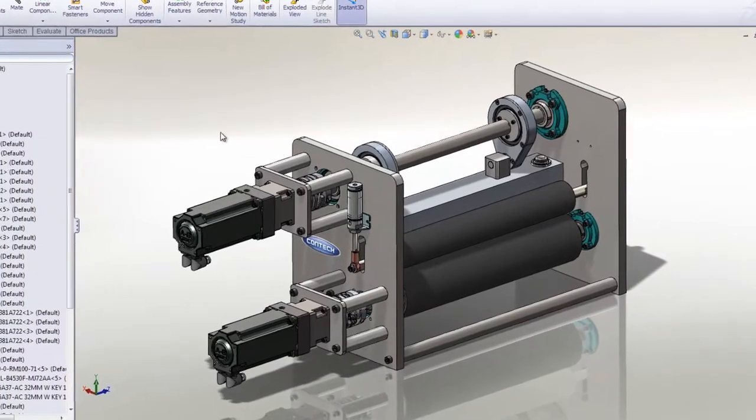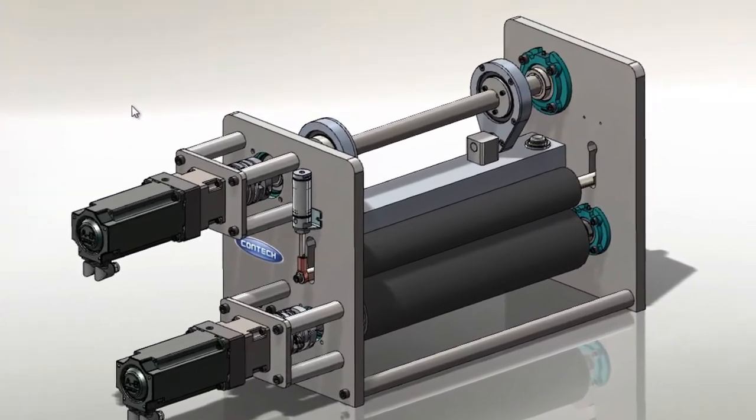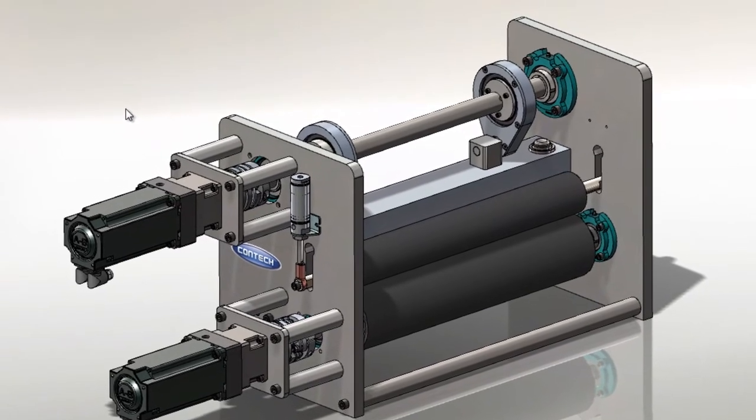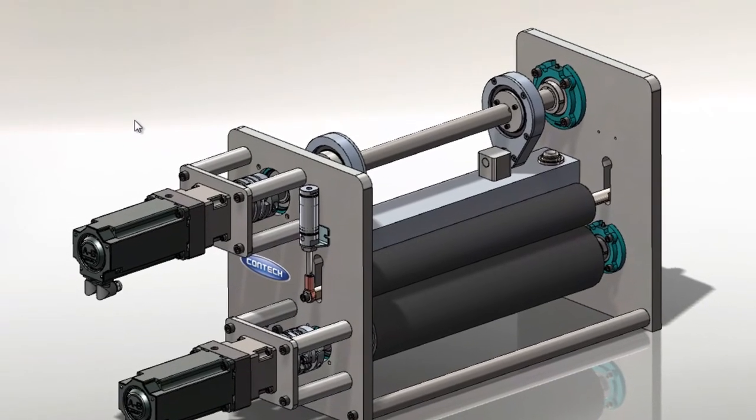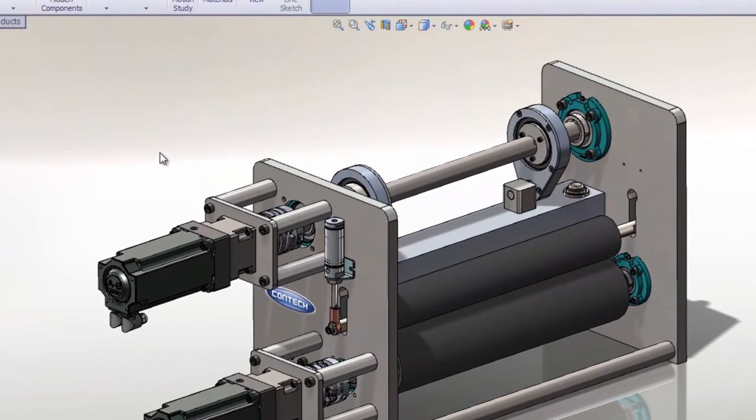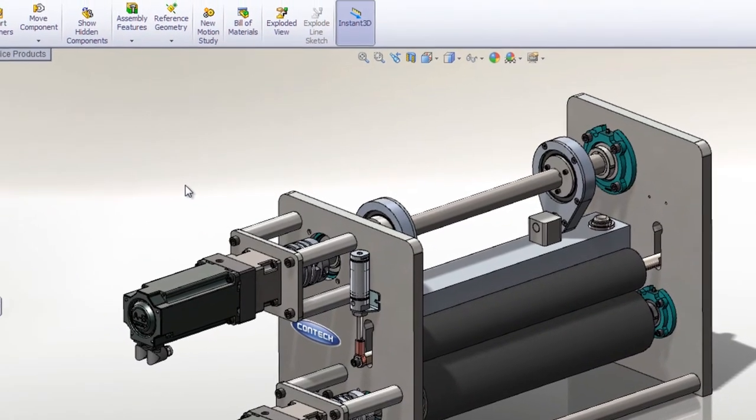Change is an important part of the product development process, but changes should not be made in a vacuum. In today's competitive economy, many users leverage existing designs to save time and money.